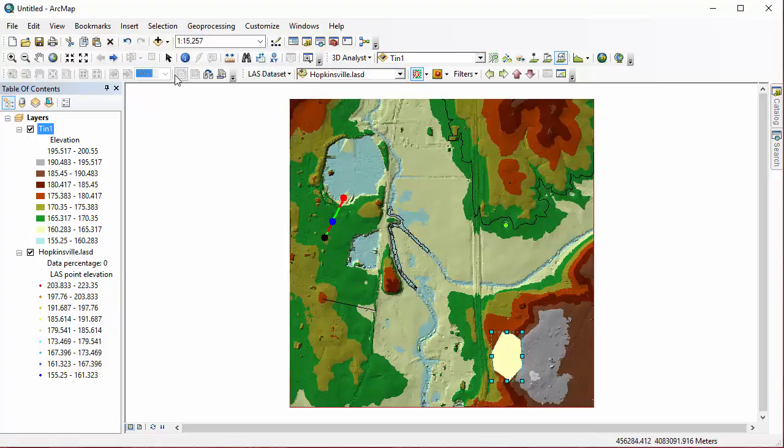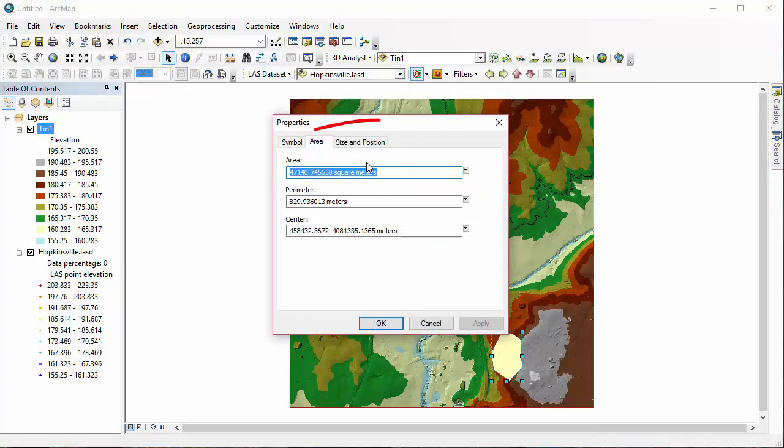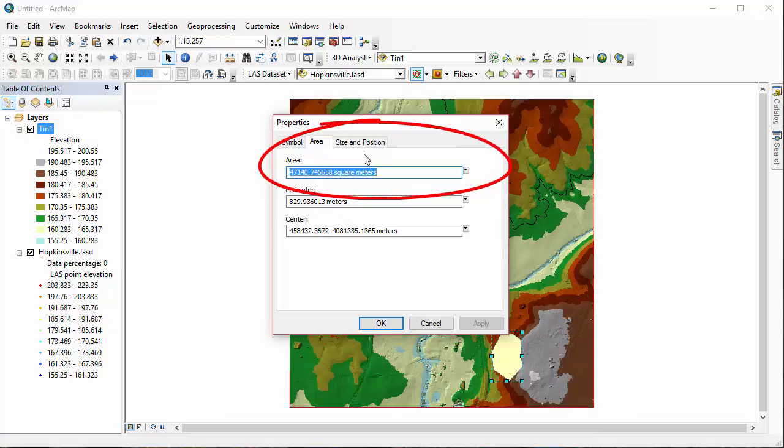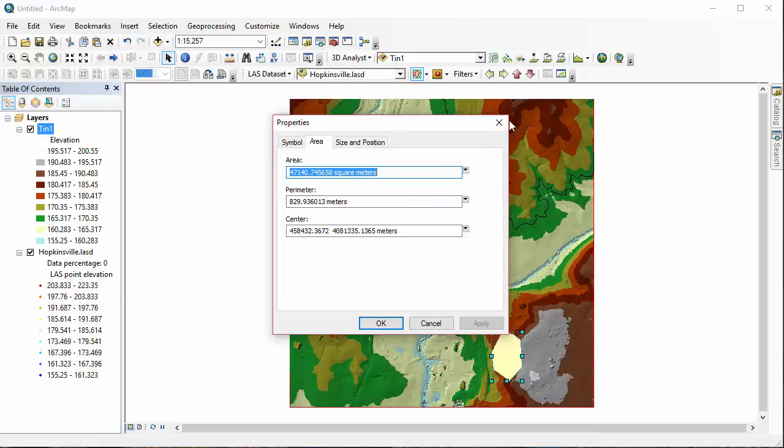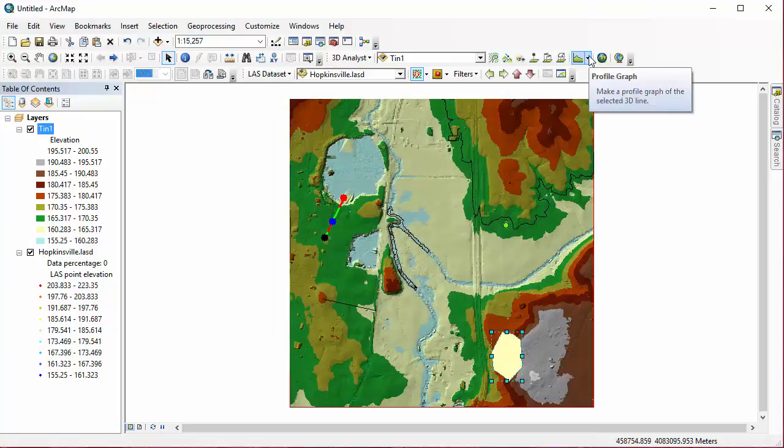And if we go to the properties of this element, we can actually find the area right here in the Properties dialog, which would be a pretty useful measurement to have. And there is no profile graph option here for a polygon. That only works for lines in this 3D Analyst toolbar.